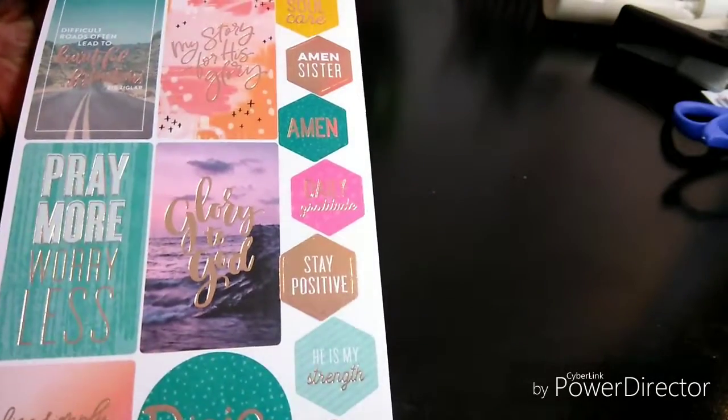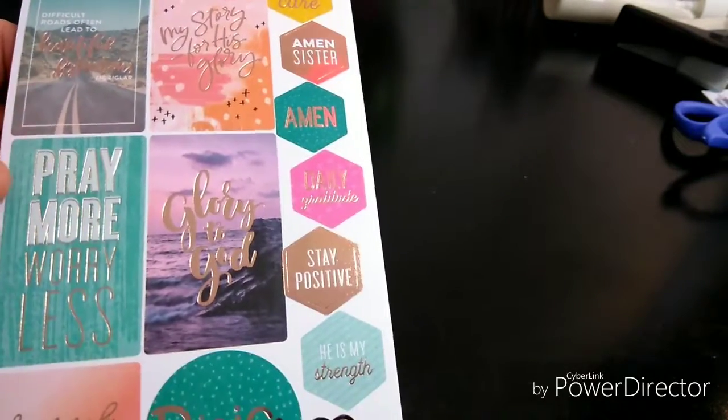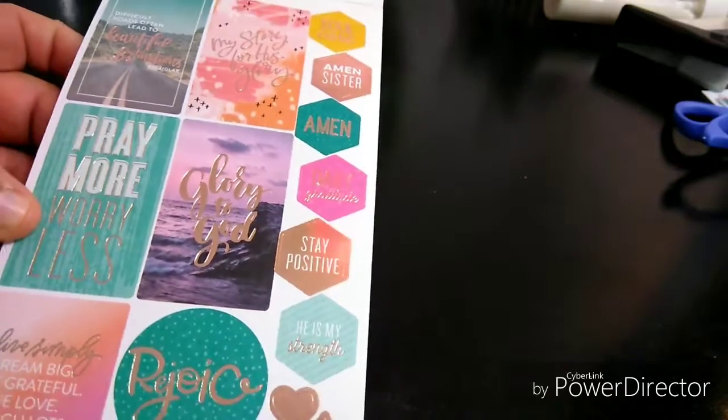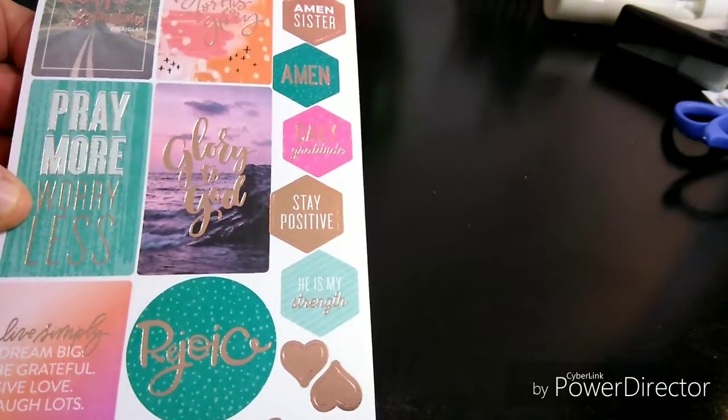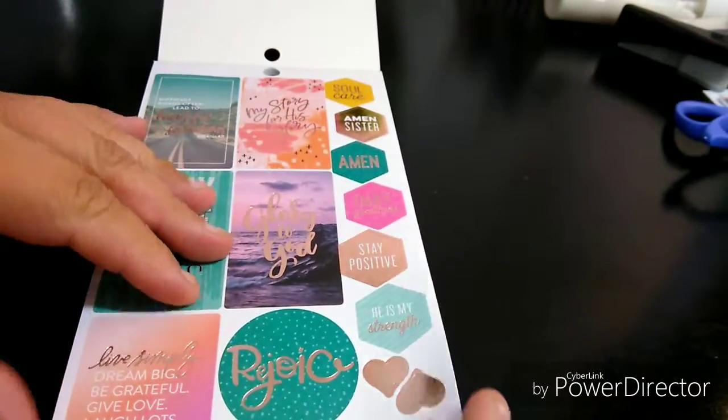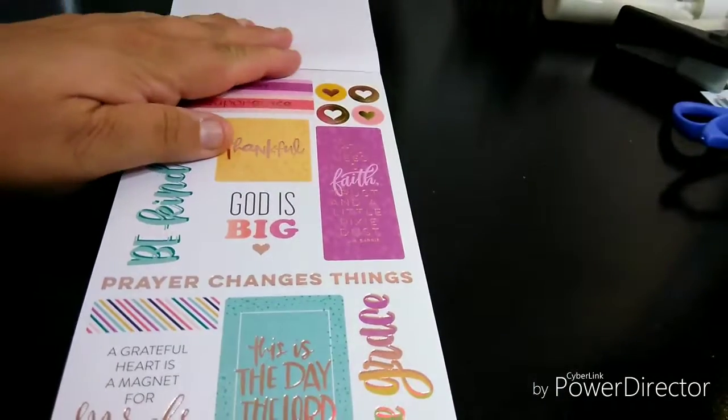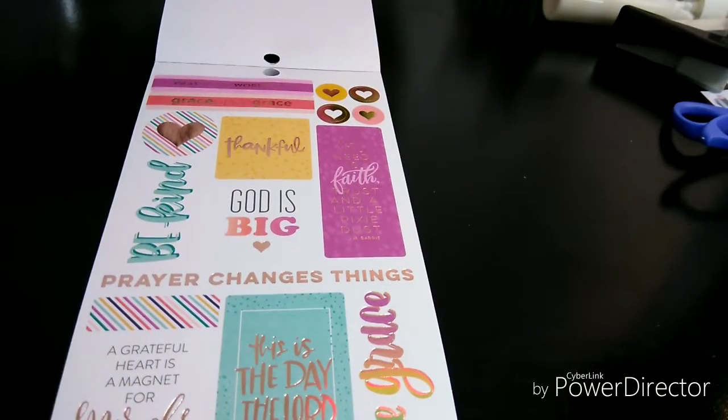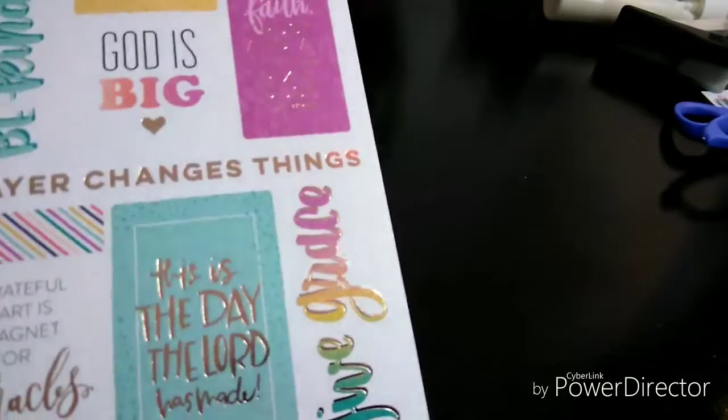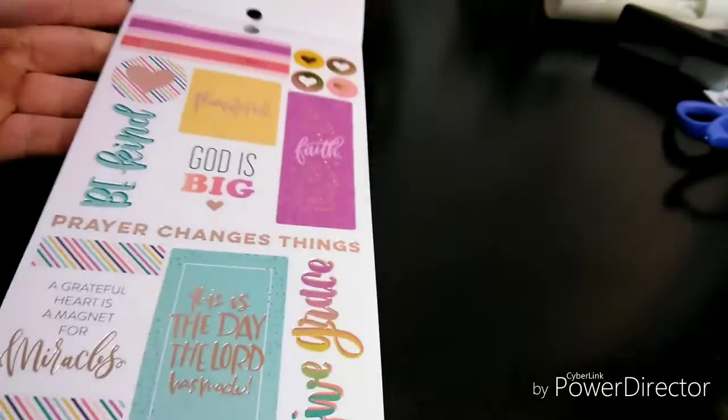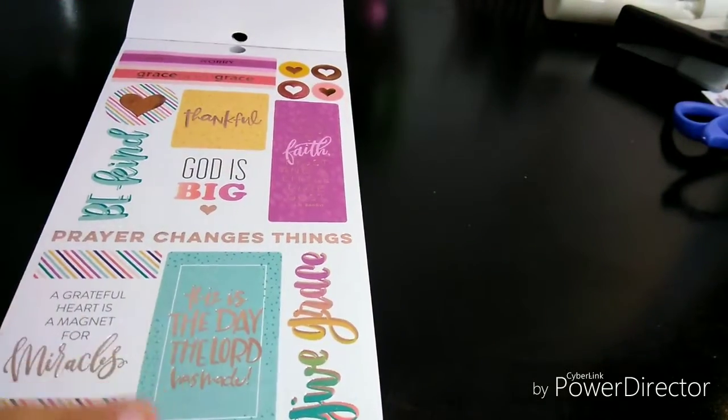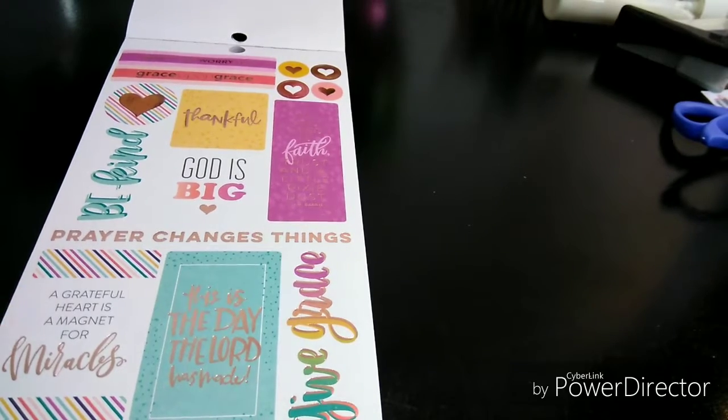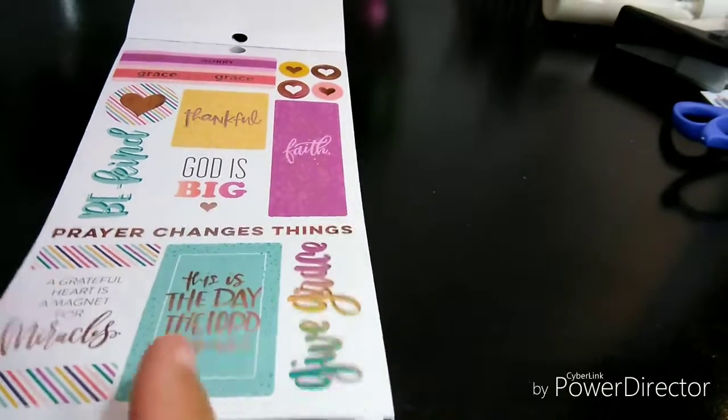I'm not going to say them all because this video will be a very super long video. Pray more, worry less. She believed she could, so she did. So I'm just going to read off some and then flip over. Give grace. I love that one. This is the day the Lord has made. A grateful heart is a magnet for miracles.